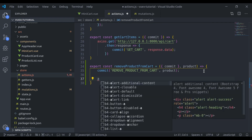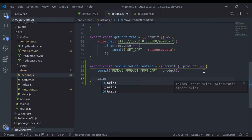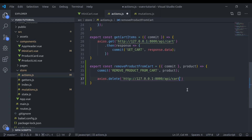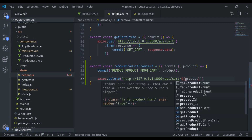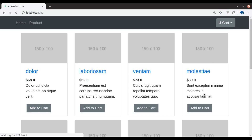In the action we will hit the API to remove from the cart. We say axios.delete, use template literals, and pass the API path along with the product id — that is product.id. That is all we need here.